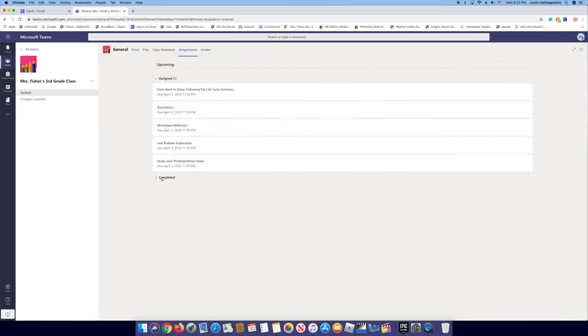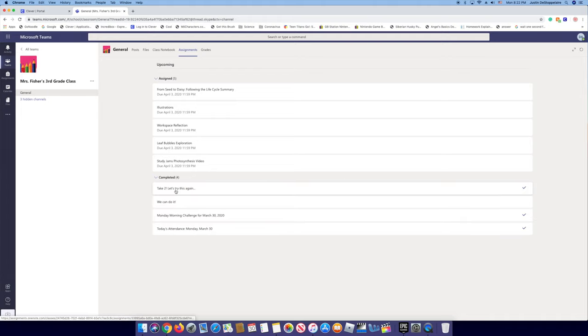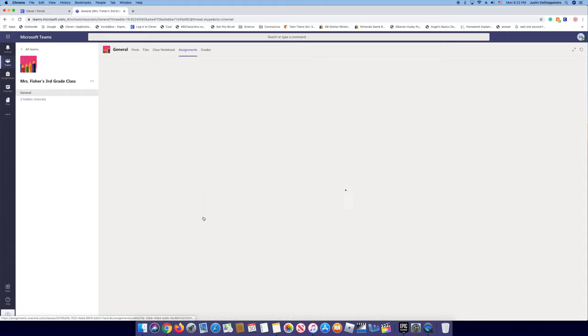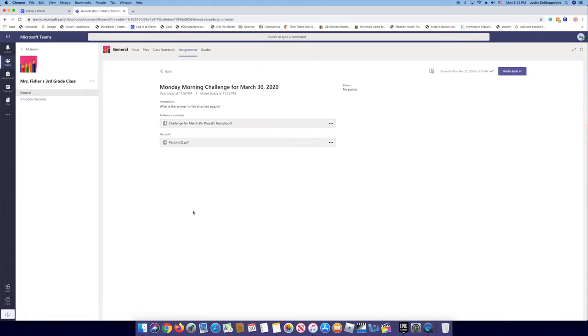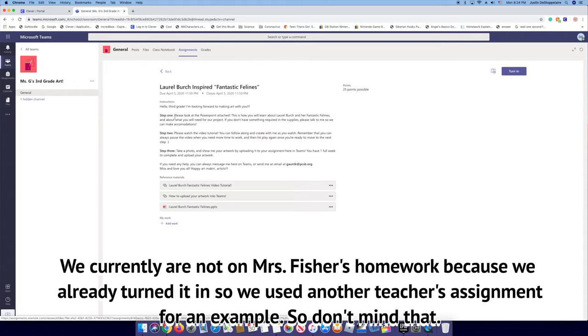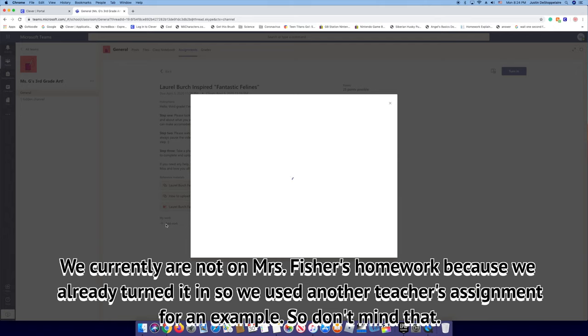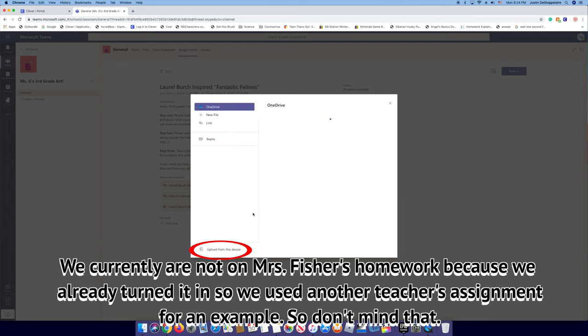So since Ashley already turned it in, we're gonna go to Completed, but for you it'd be in Assigned. So it's the Monday Morning Challenge, and then you press Add Work under My Work, and you see it says Upload from this Device.